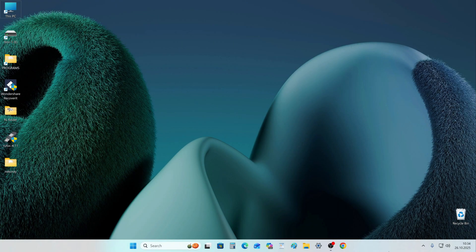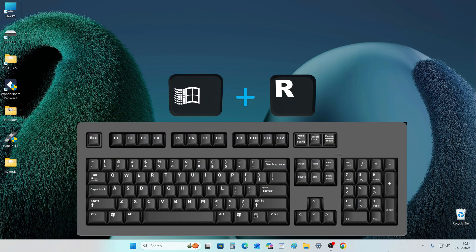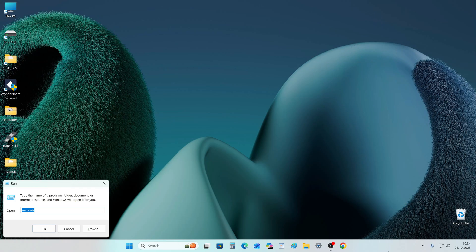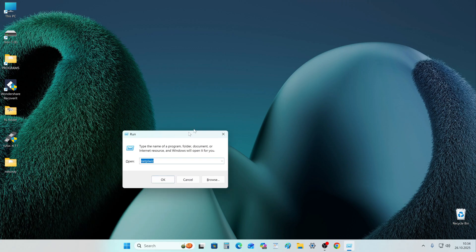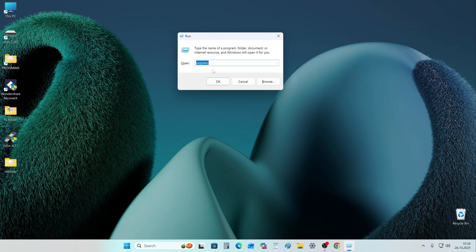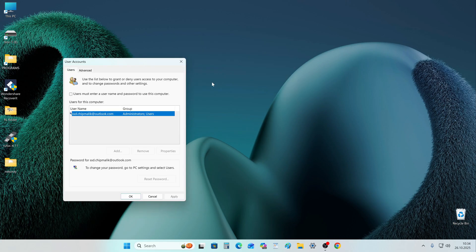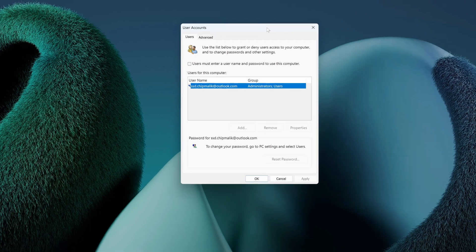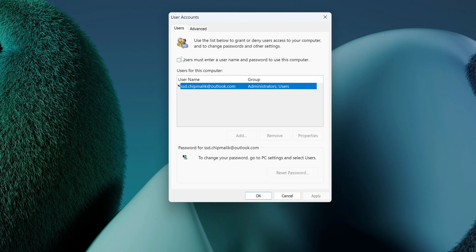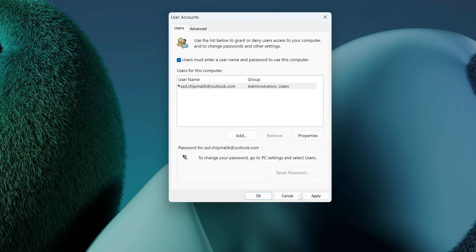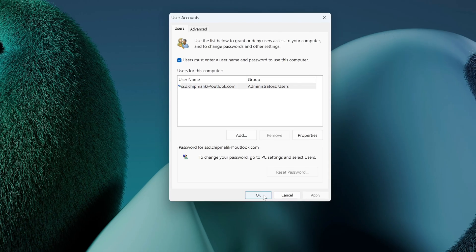If you want to restore your computer's protection, first press Win and R. The password command is already here. Click OK. In the window that opens, put the checkbox back in place, click Apply, then OK.